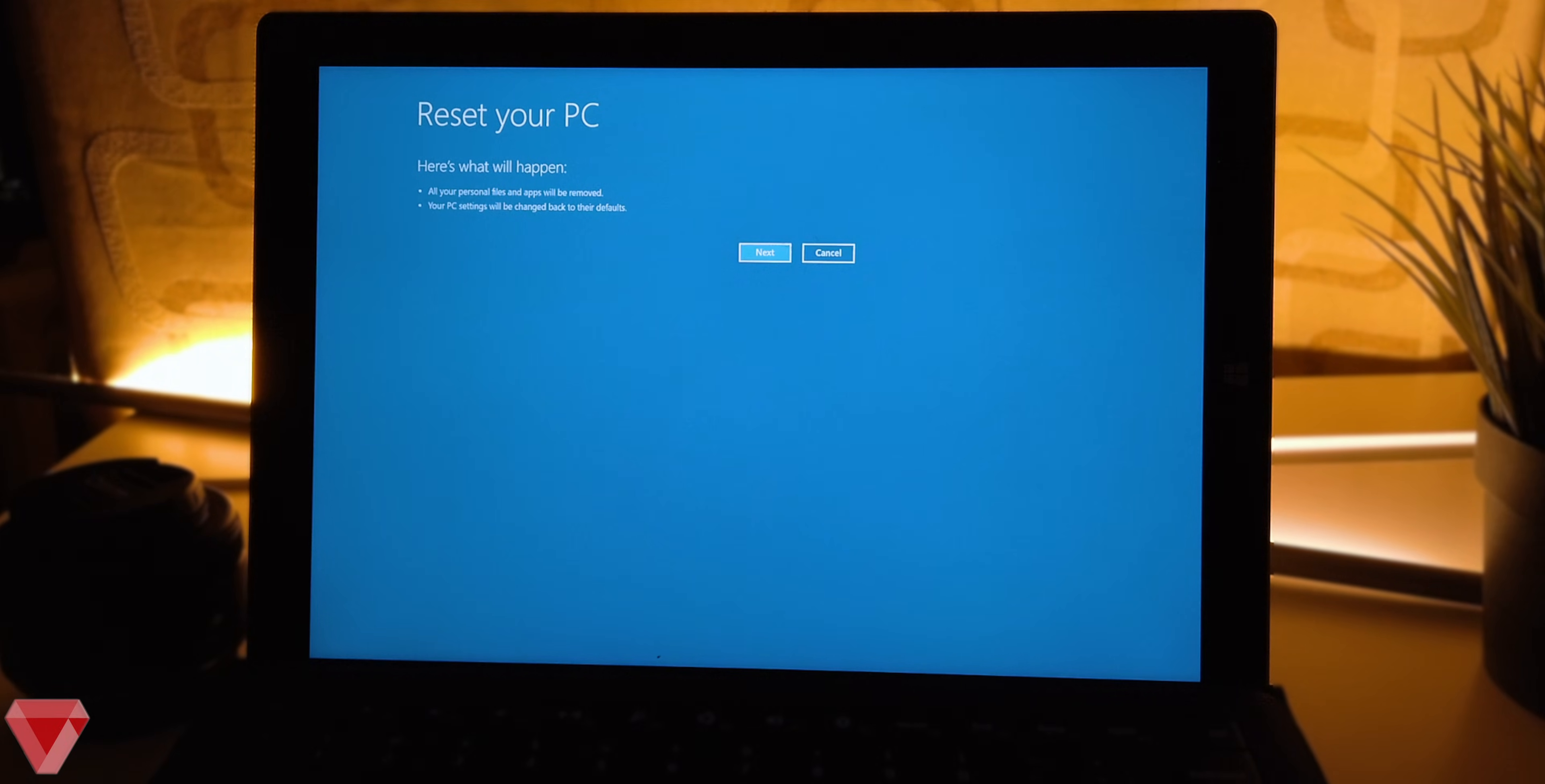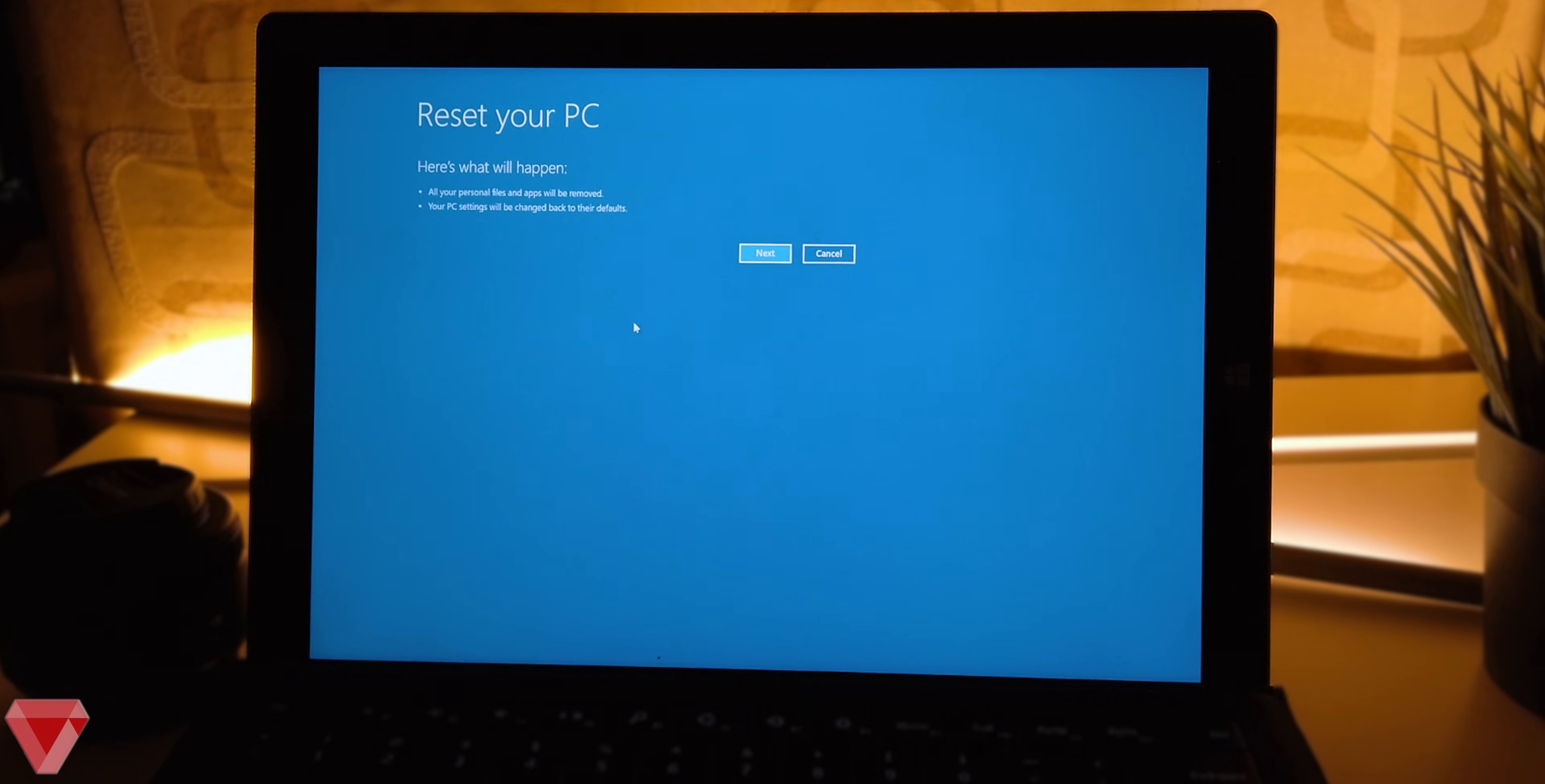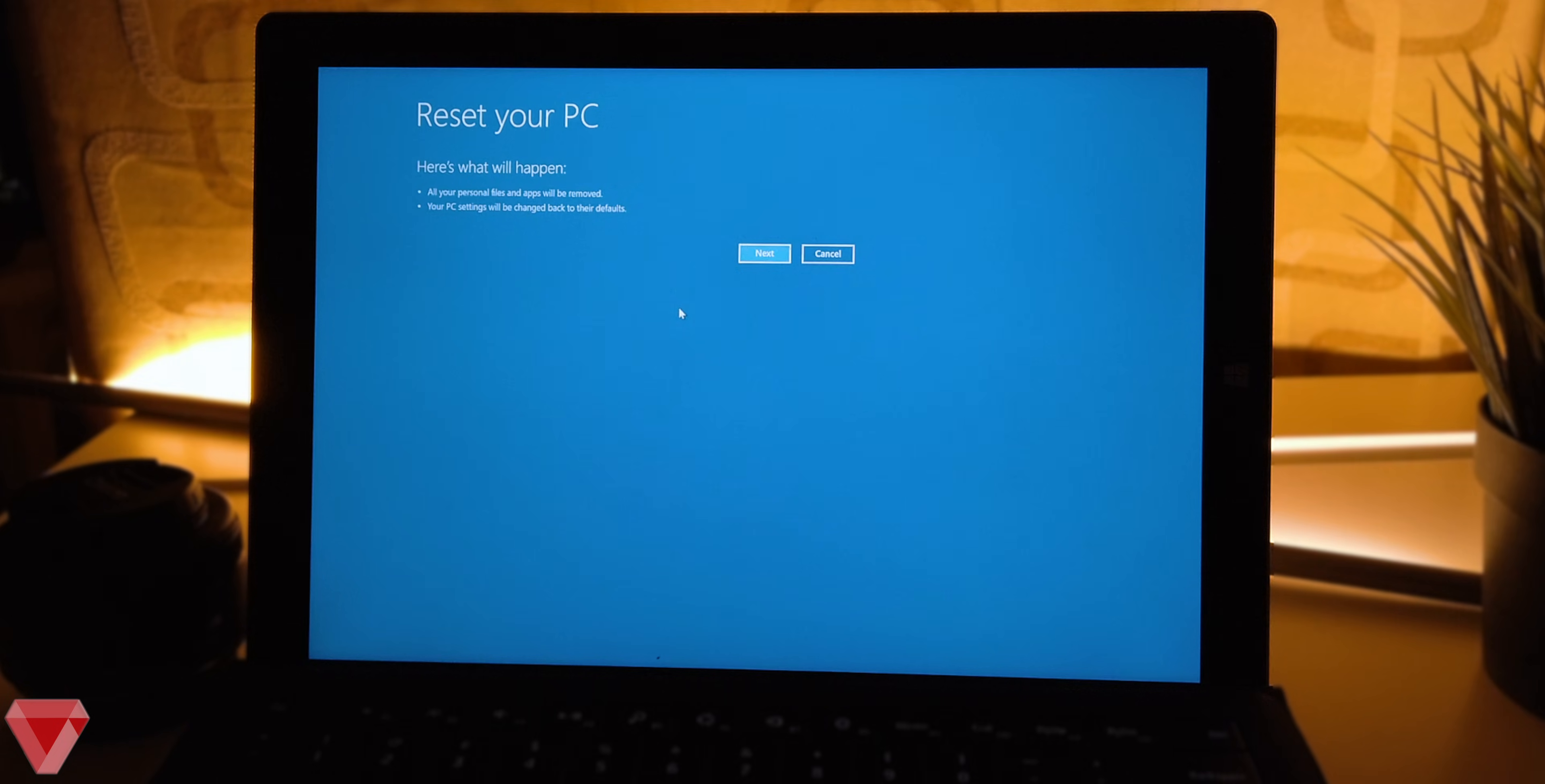After the preparing screen, it will prompt again for your confirmation showing what will happen. If you are ready, click next.